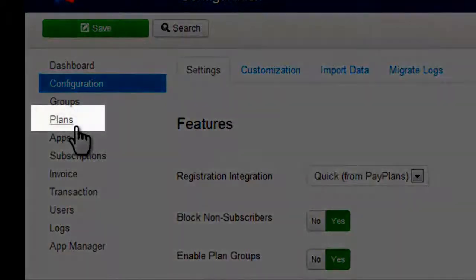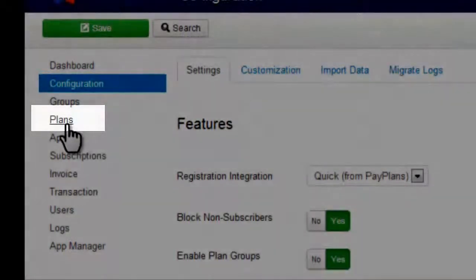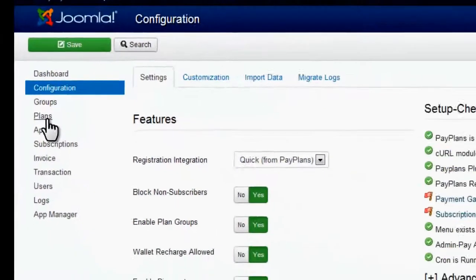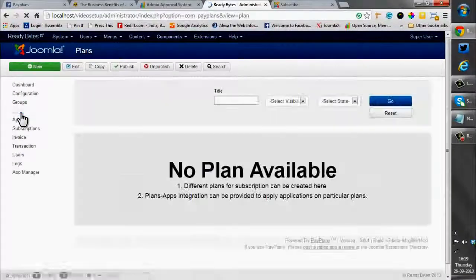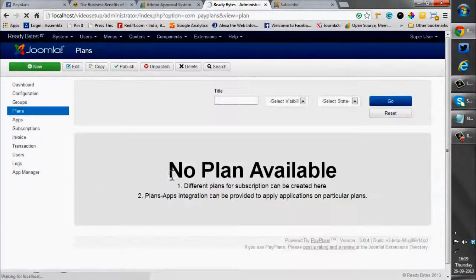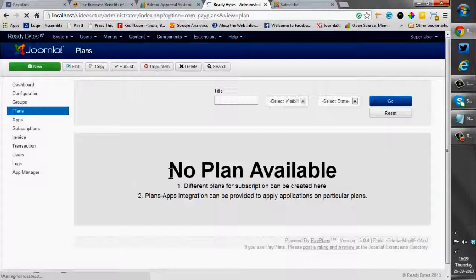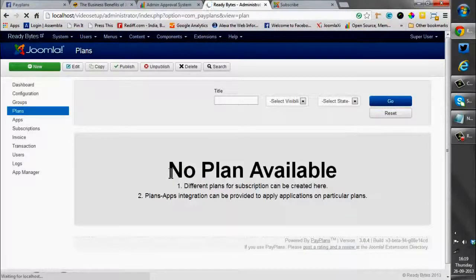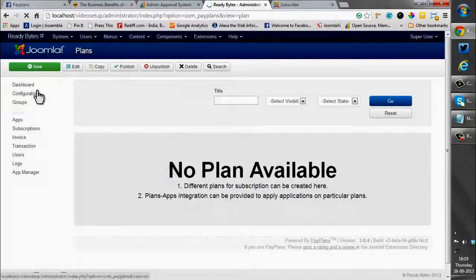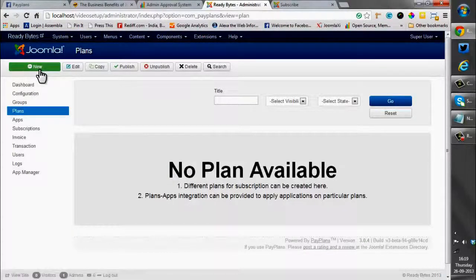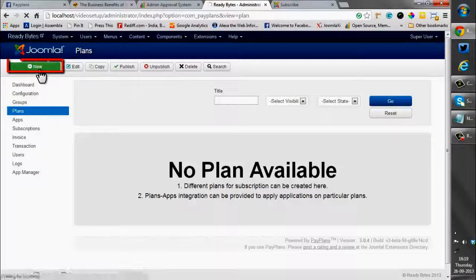So let's move into the plan creation page. This is the plan page. Currently no plan exists so we will be creating a new one.